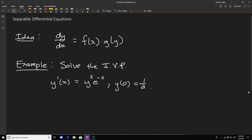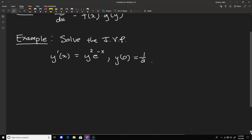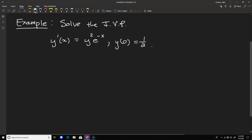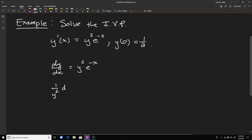We already see that the differential equation is separable — it's written as a function of y (y squared) times a function of x (e to the negative x). Replacing y' with dy/dx and separating, we get one over y squared dy equals e to the negative x dx. From this point, we can integrate both sides to solve the differential equation and find the constant.